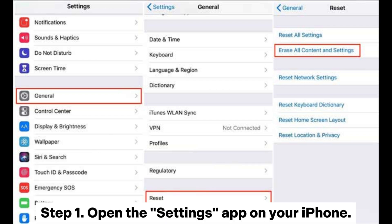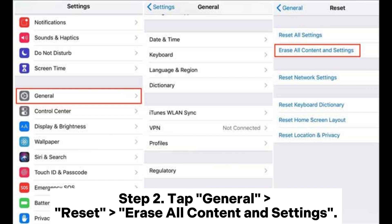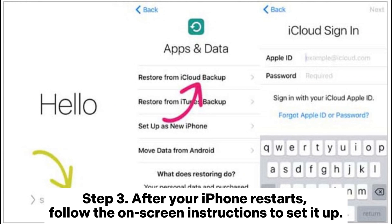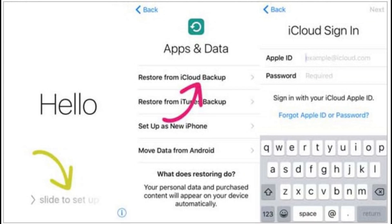Step 1: Open the Settings app on your iPhone. Step 2: Tap General > Reset > Erase All Content and Settings. Step 3: After your iPhone restarts, follow the on-screen instructions to set it up.